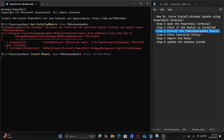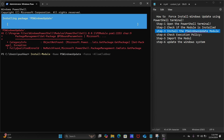You just need to wait for a while. As you can see, the scrolling is now starting and the installation is in progress.